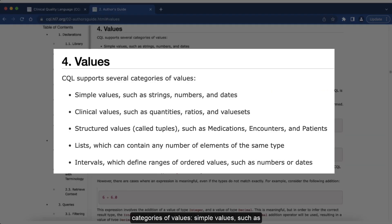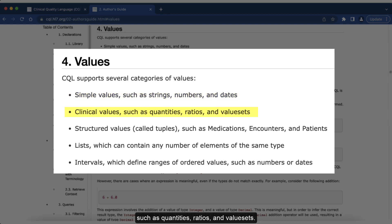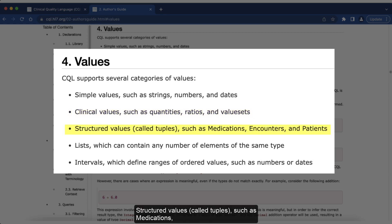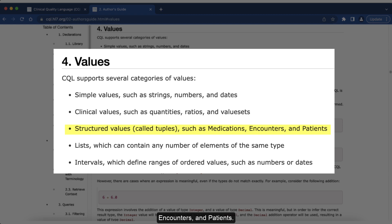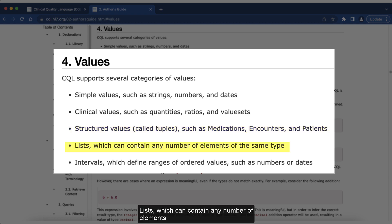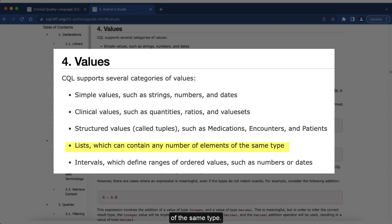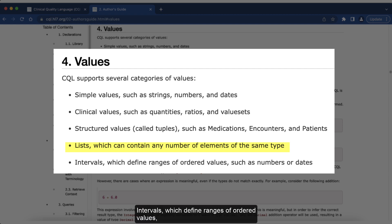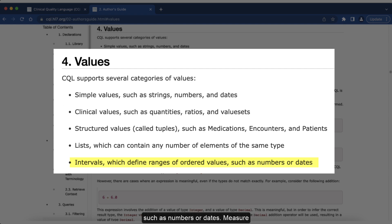Simple values such as strings, numbers, and dates. Clinical values such as quantities, ratios, and value sets. Structured values called tuples such as medications, encounters, and patients. Lists which can contain any number of elements of the same type. Intervals which define ranges of ordered values such as numbers or dates.